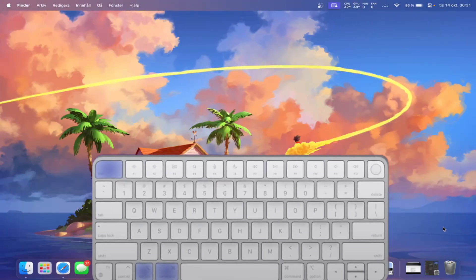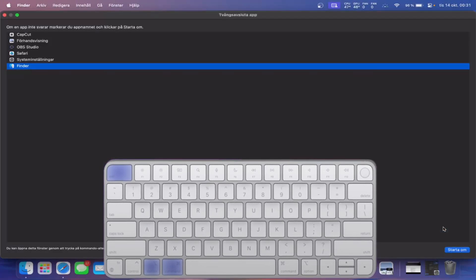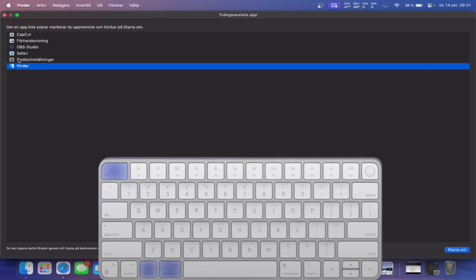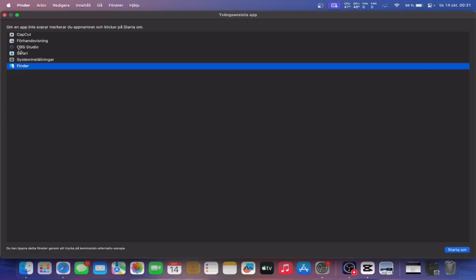If an app freezes, hit Option plus Command plus Escape. It opens the force quit menu so you can close it.